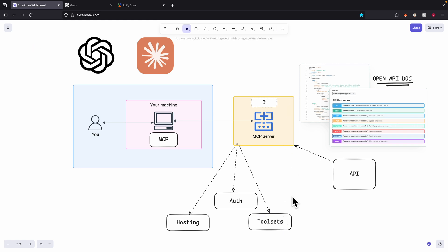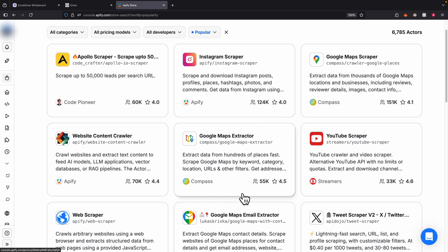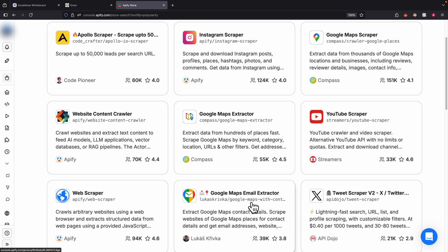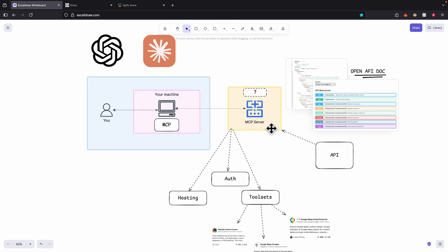I'm also going to show you how to handle authentications, change the visibility for MCP servers, and use tool sets. For example, if you have multiple APIs like Google Map scrapers, an API that scrapes emails for Google Map places, or one that scrapes website content, we can package those APIs into one tool set so the MCP server has access to all those tools from different APIs.